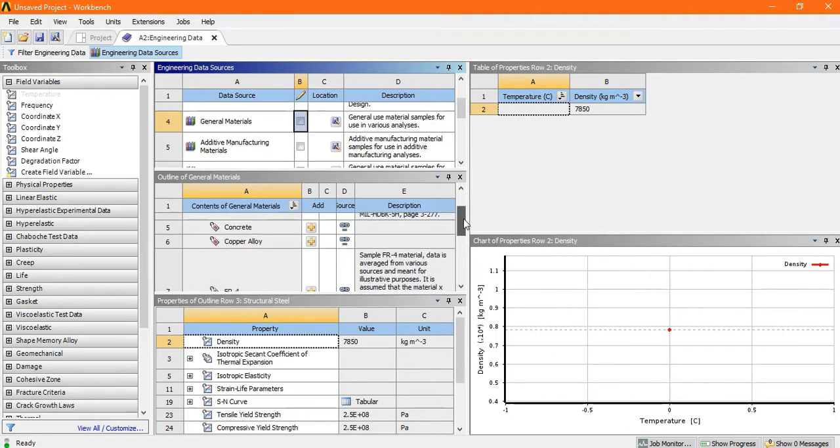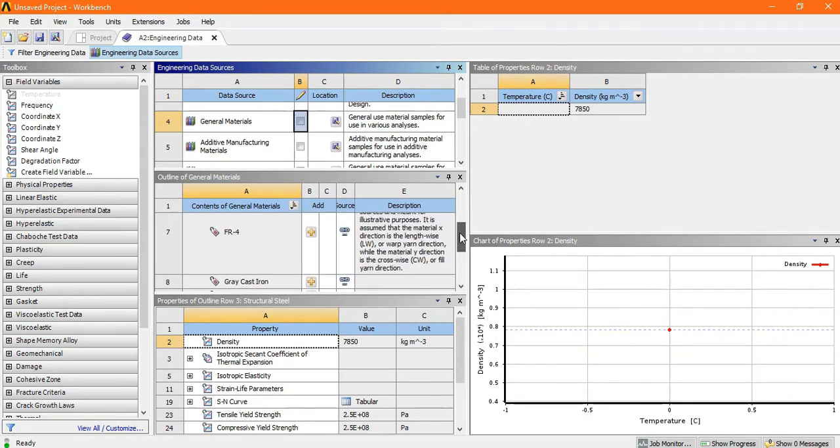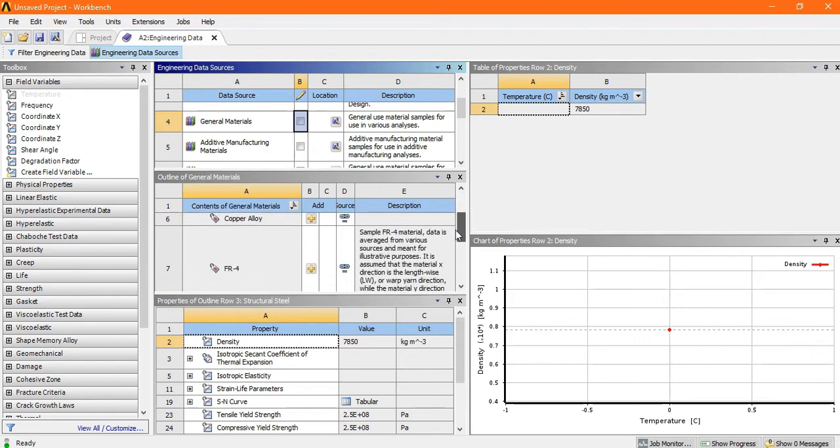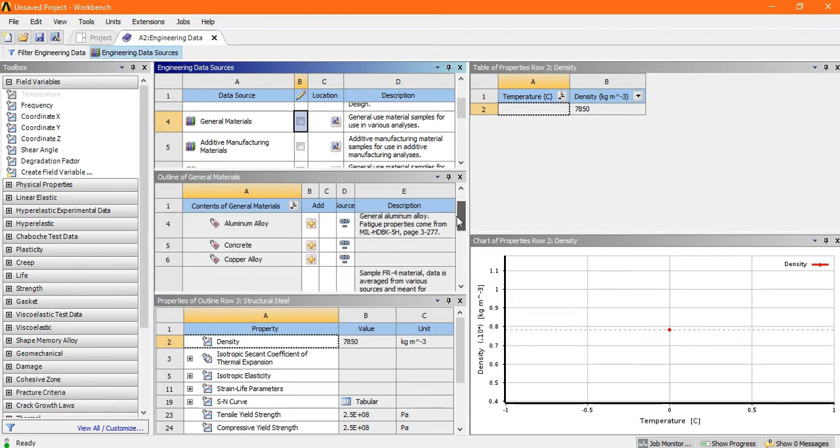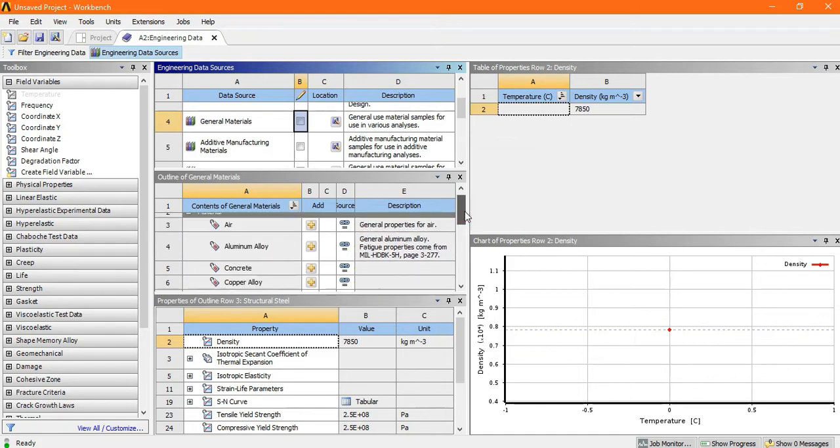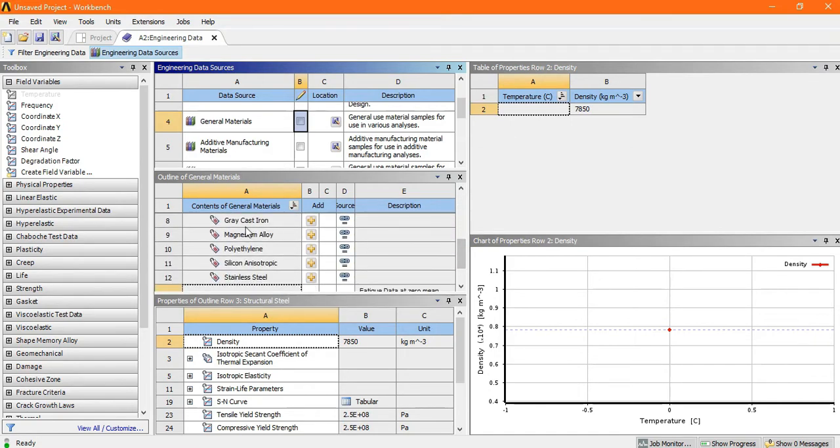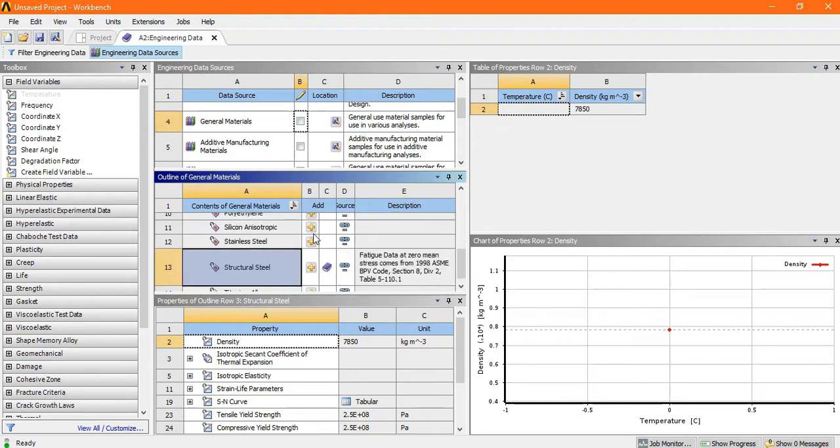So suppose this is the concrete, copper alloy, aluminum alloy, air, gray cast iron. Suppose I want to add a gray cast iron. Just this is the add button. Just click on the add button. Once you click...